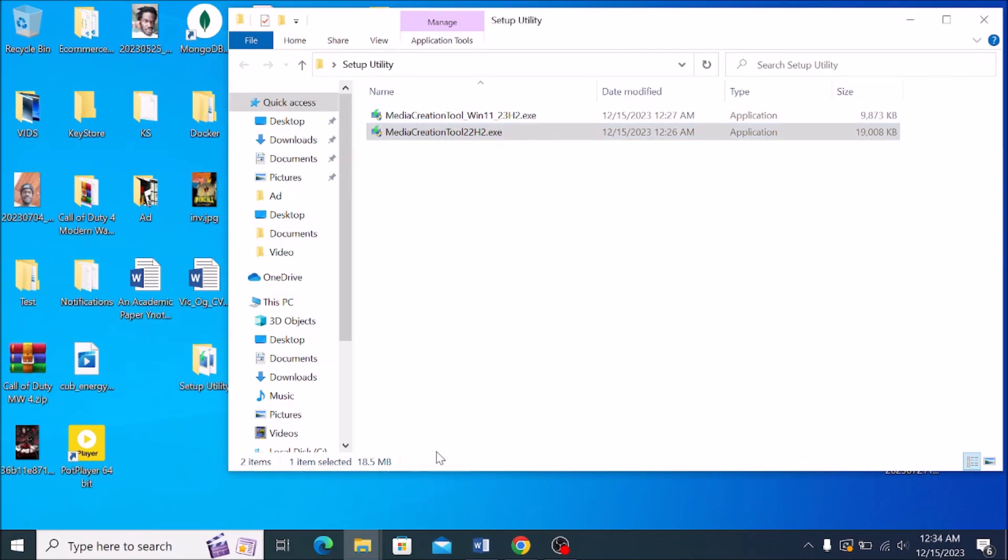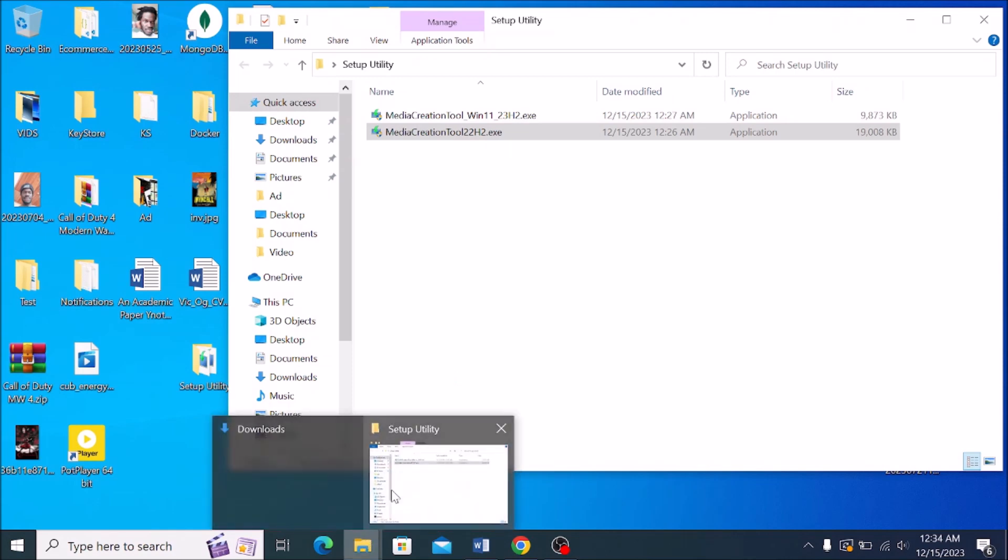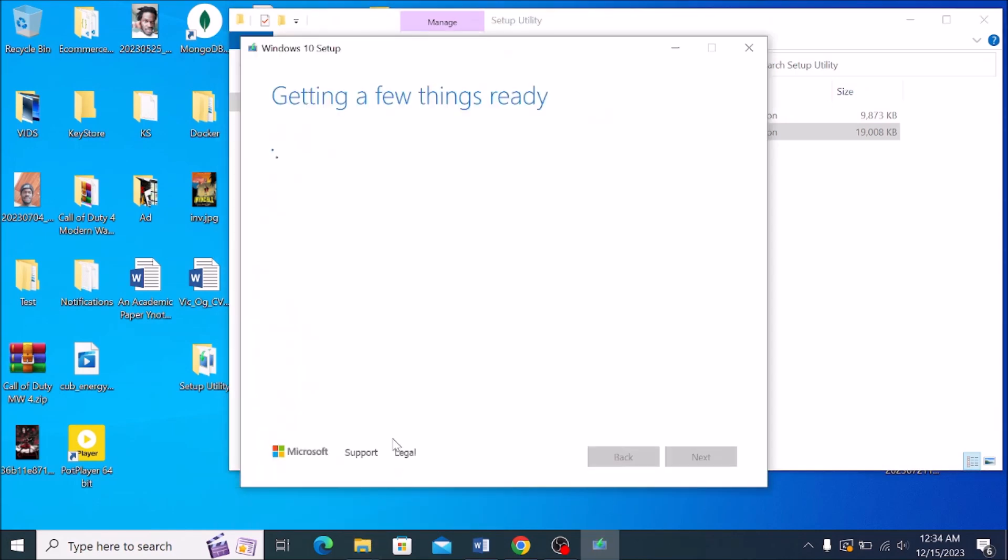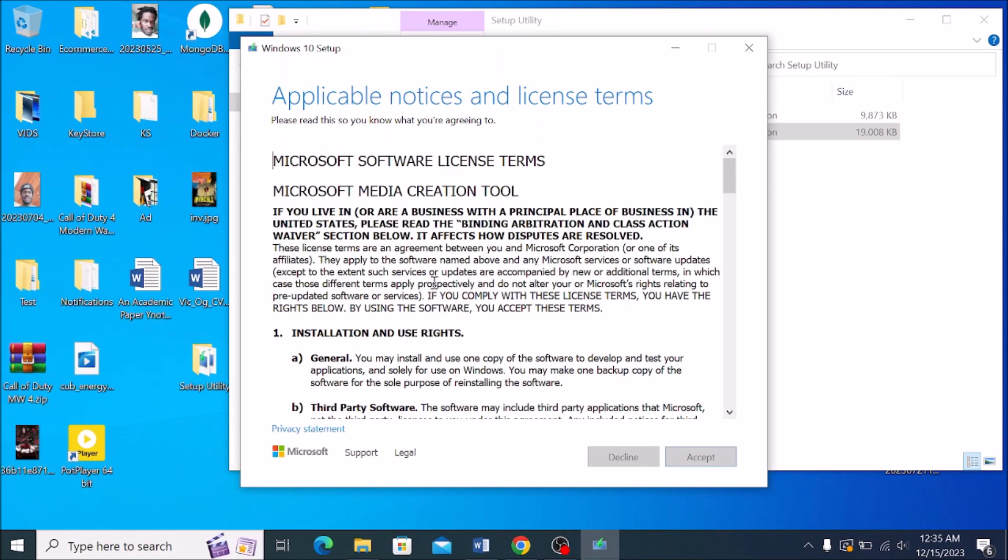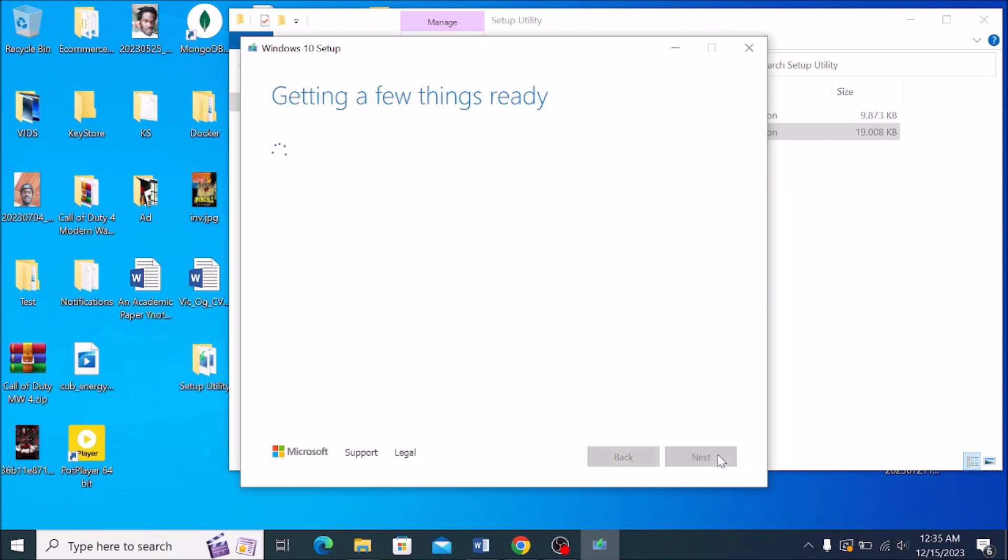Once you run it, let me show you. I was already running it. This is how it looks. It will start running and getting a few things ready. Give it a while. It should bring you to the license page where you should accept the terms and conditions, and it will start getting a few things ready again. Just be patient. Give it a few minutes.